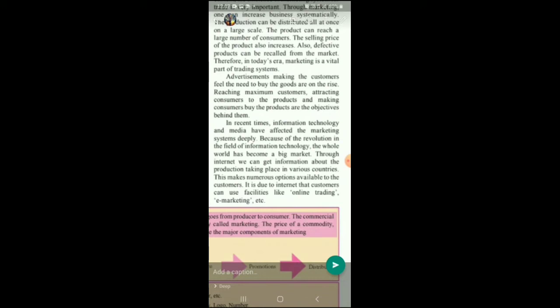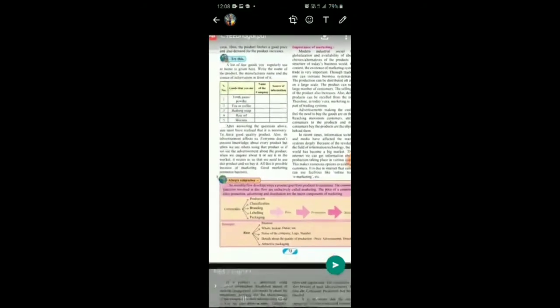In recent times, information technology and media have affected the marketing system deeply. Nowadays online buying and selling is going on — Amazon, Flipkart, and so many different platforms are there for you to buy without going out. There are certain apps and places where you can even sell your old products. Because of the revolution in information technology, the whole world has become a big market. The world has shrunk, and your product can go anywhere in the world.